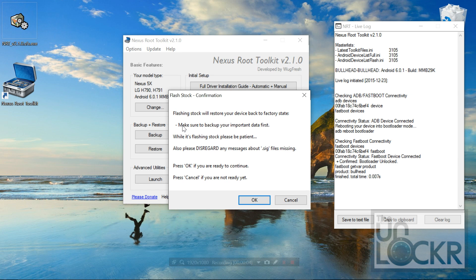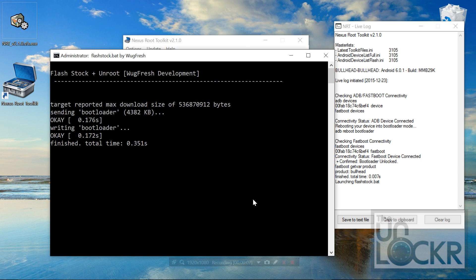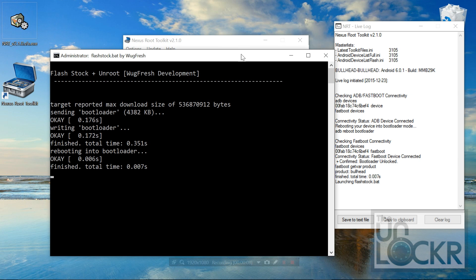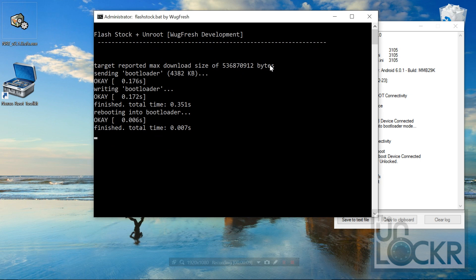Once it's done rebooting your device, it's going to give you a warning. You're going to click OK and then you can watch all the text appear as it does its thing.